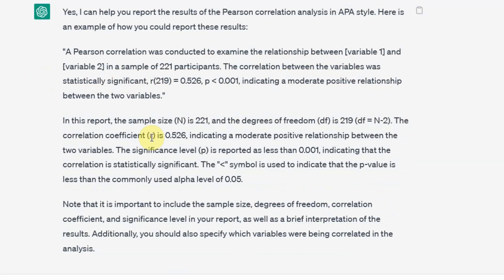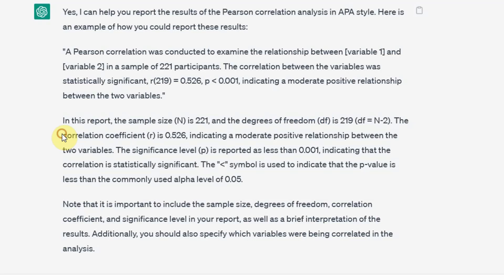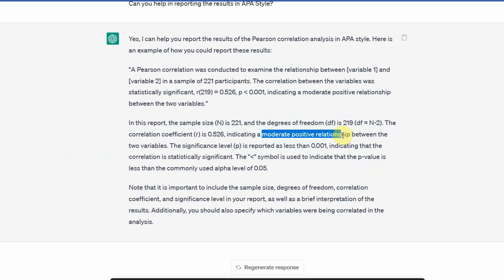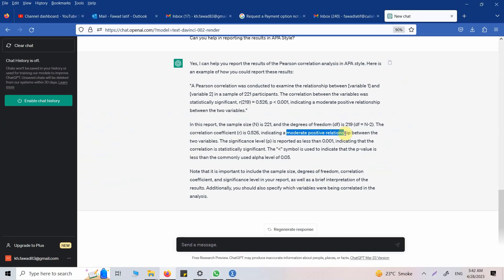You can ask ChatGPT: What is this degrees of freedom in simplest of terms? What is this correlation coefficient? What is the range of this correlation coefficient? Why is it moderately positive? Ask ChatGPT to understand these terms.